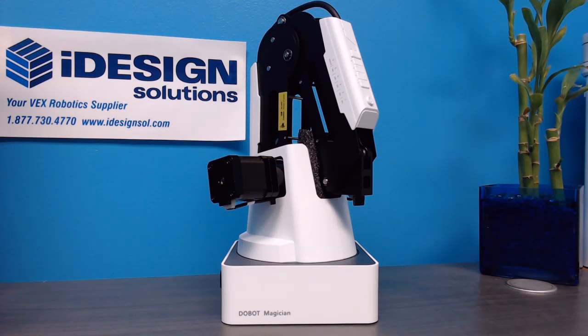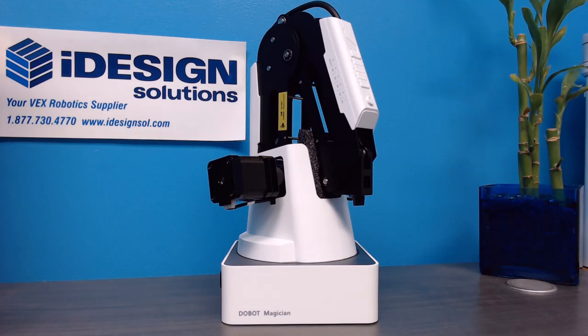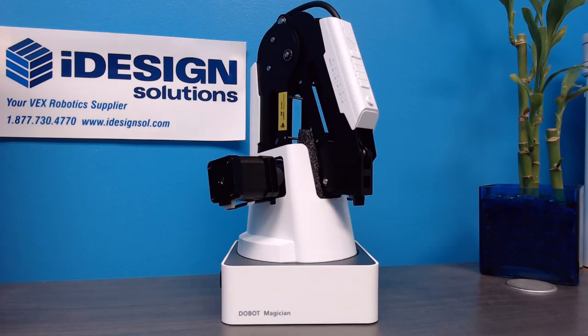Alright, so this is the Dobot Magician in all of its glory and power. It's a really sturdy, really heavy built machine. Nice heavy metal joints, really solid construction.